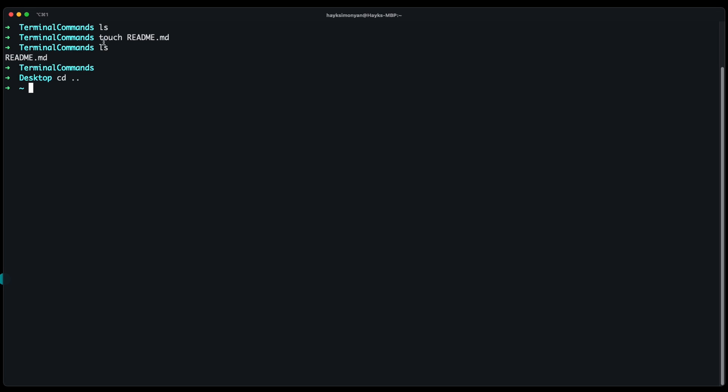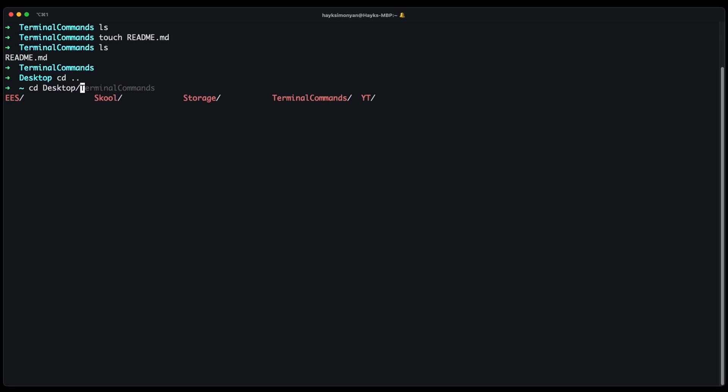Now if we want to go back to this folder we need to do cd and path to that folder which is from the root directory it is desktop slash the terminal commands folder and now we are back inside of the terminal commands folder.